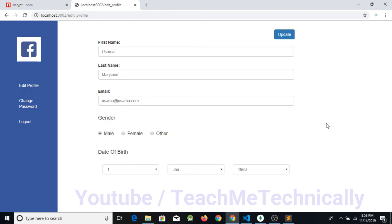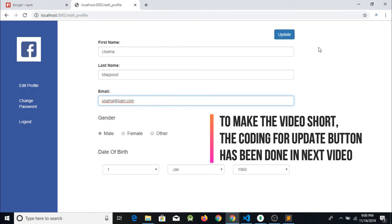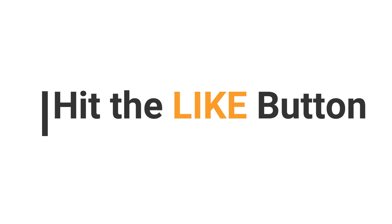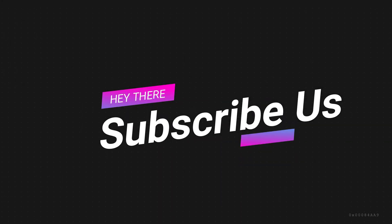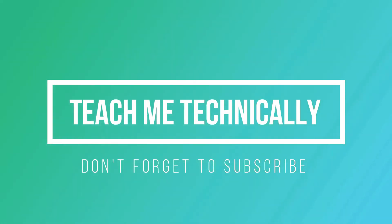We have successfully rendered the values from MongoDB to our frontend. The next step is to update data — for example, changing the email address of Usama Maksud. When the update button is clicked, the values in MongoDB will be updated. If you like this video, give it a thumbs up, comment your questions below, and subscribe to channel Teach Me Technically.